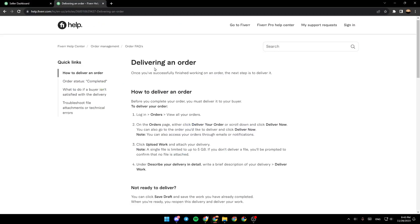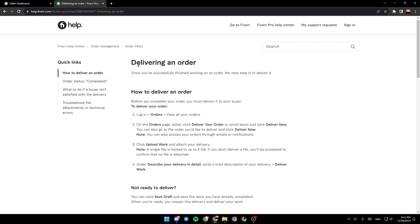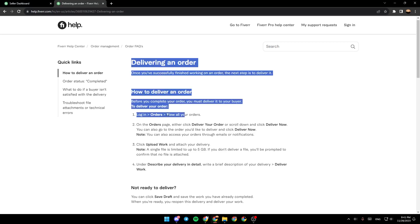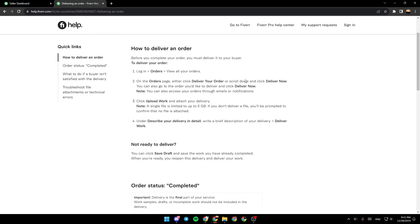As you can see right here, we have a guide from Fiverr that shows everything about delivering your order. First, log in and then go to Orders. View all your orders. On the Orders page,